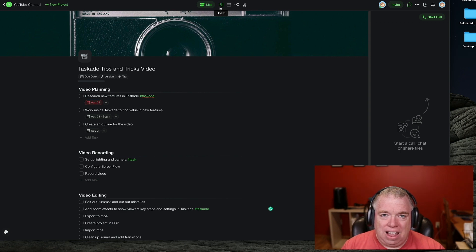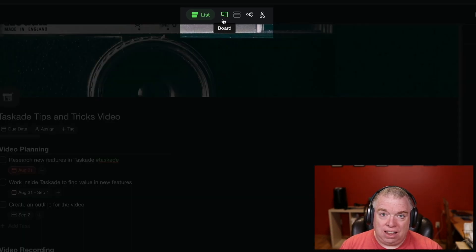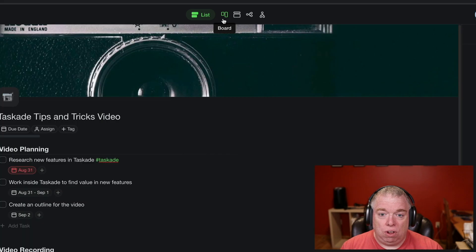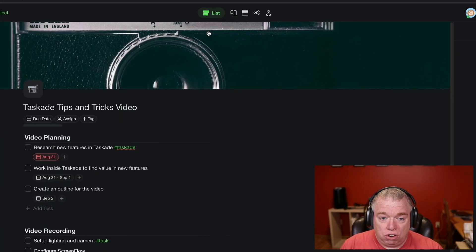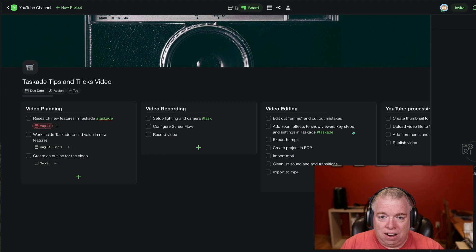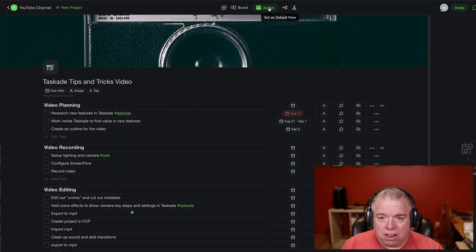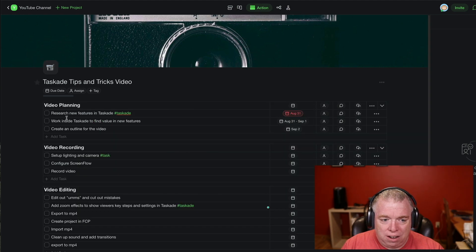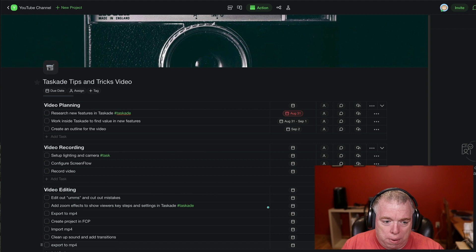So if you've used Taskade before, you'd know that you can view a project in several different views. You have a list view, as you can see right here. You have board view — I'm going to click on that here. As I'm clicking along the top, I'm actually changing the view just by clicking the icon, and it actually puts it here as an action that arranges all my tasks by topic and then by date.